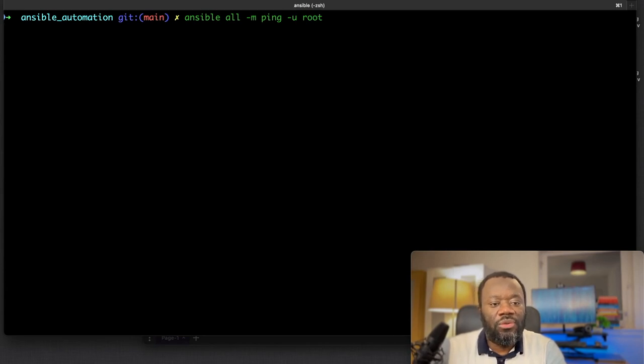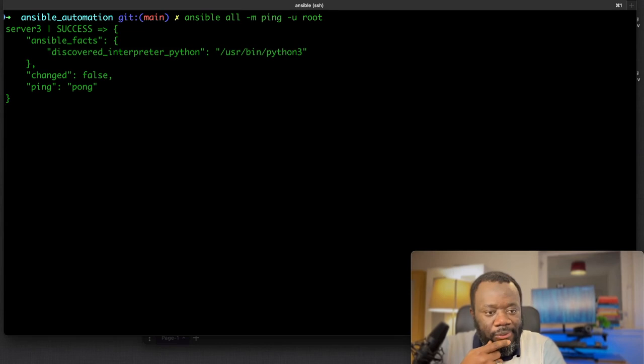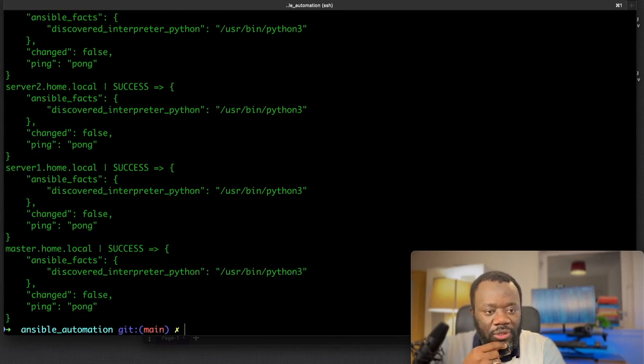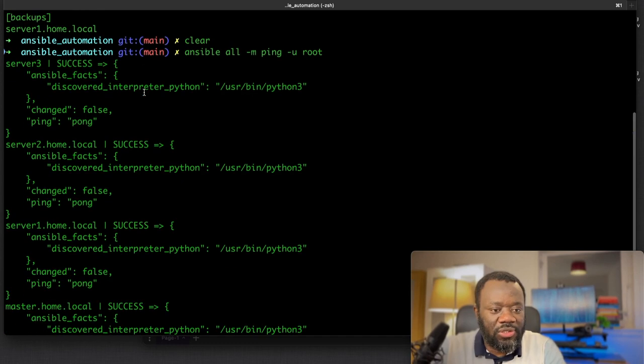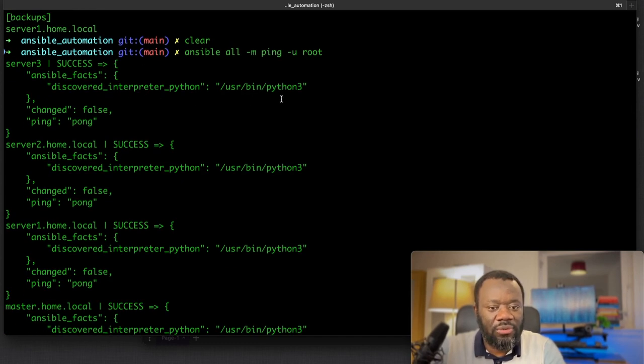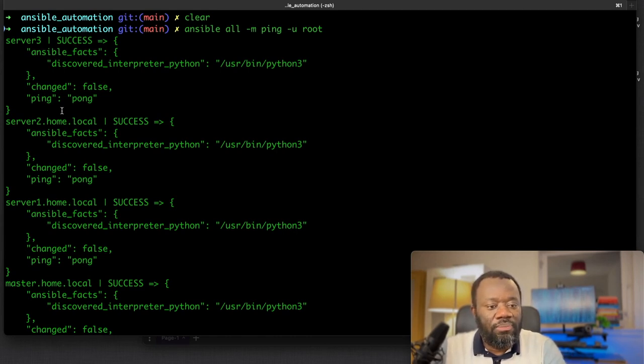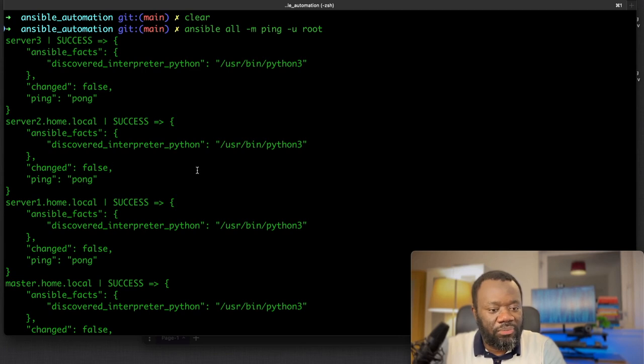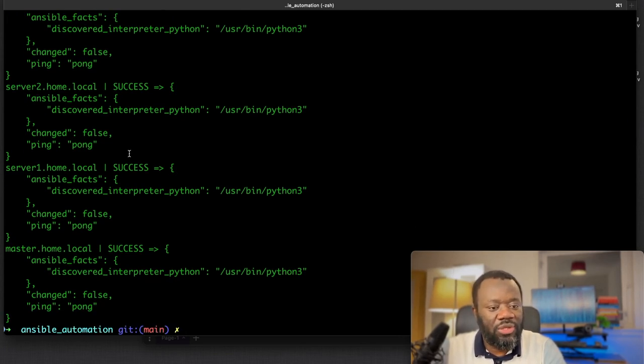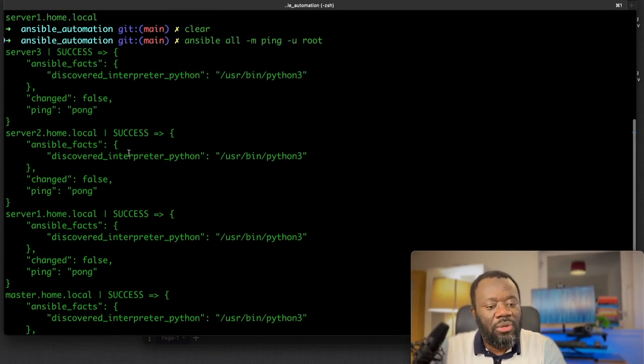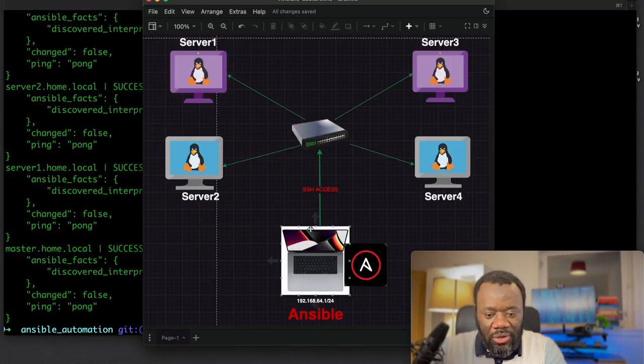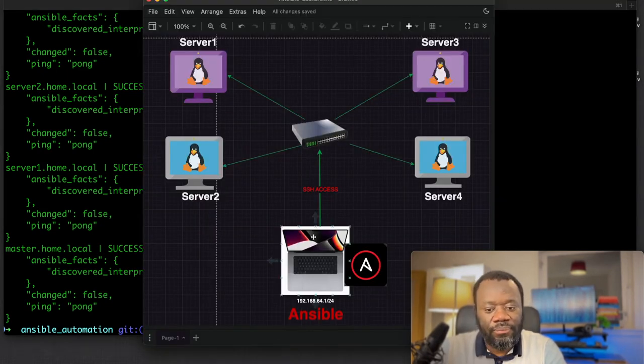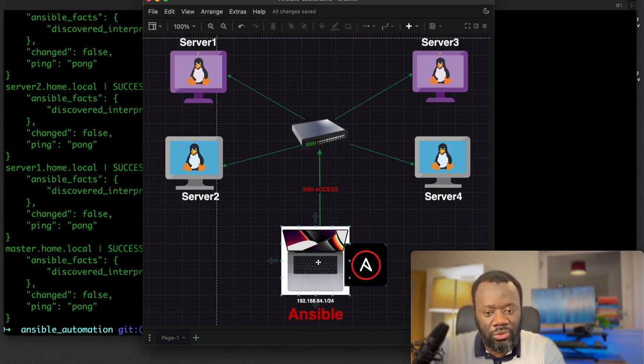Hit enter and let's see. It started with server three - that was successful. You can see it said server three, success, discovered the interpreter, it essentially uses Python. Ping, you got a response, pong. Server two, same thing. It means all the servers are up and that is us here from this laptop which is the Ansible control host.